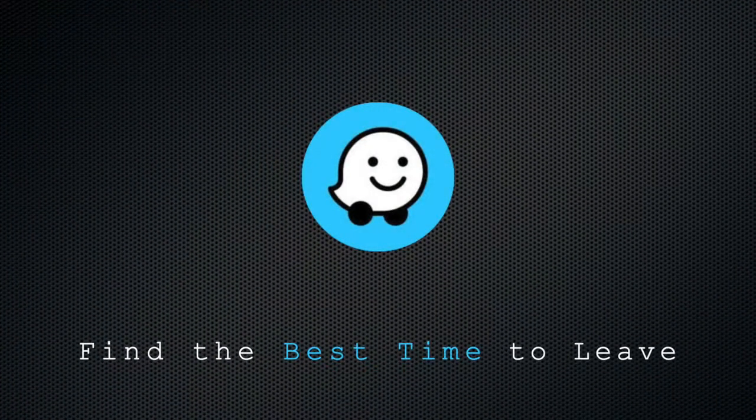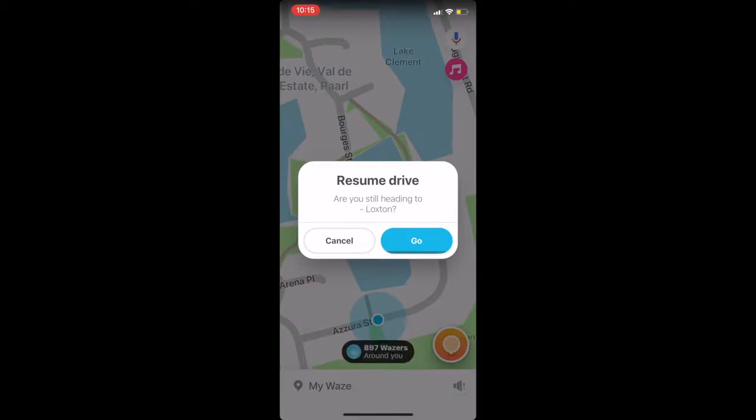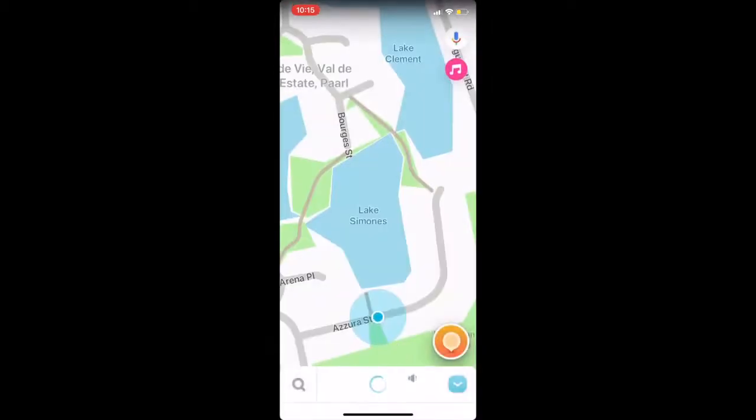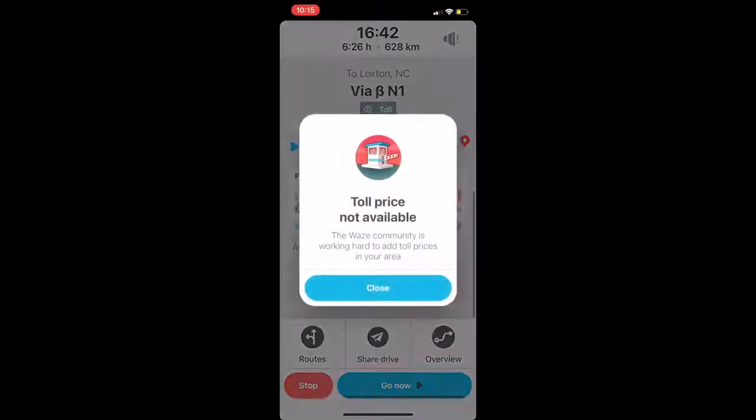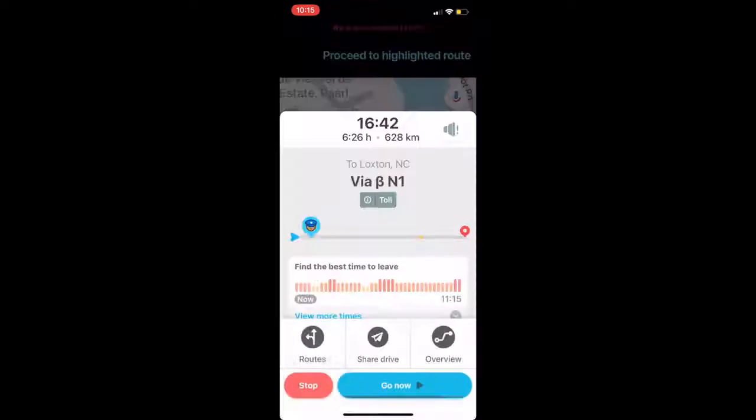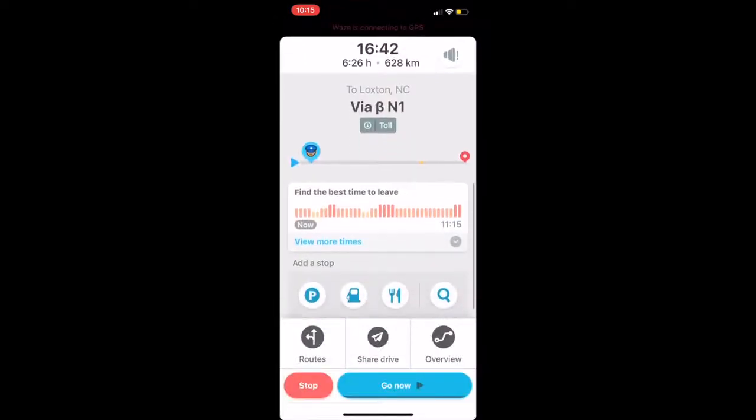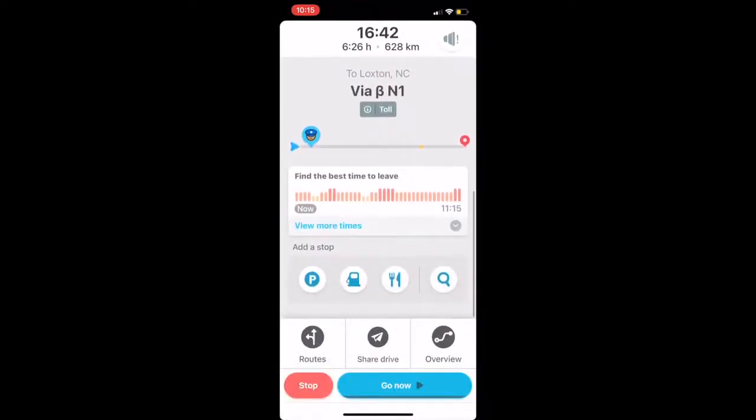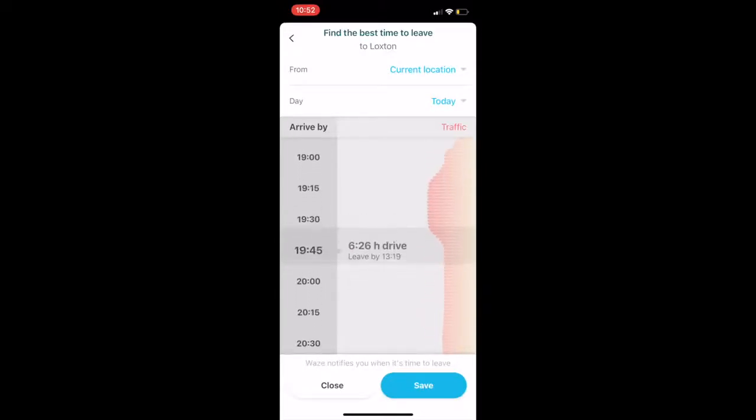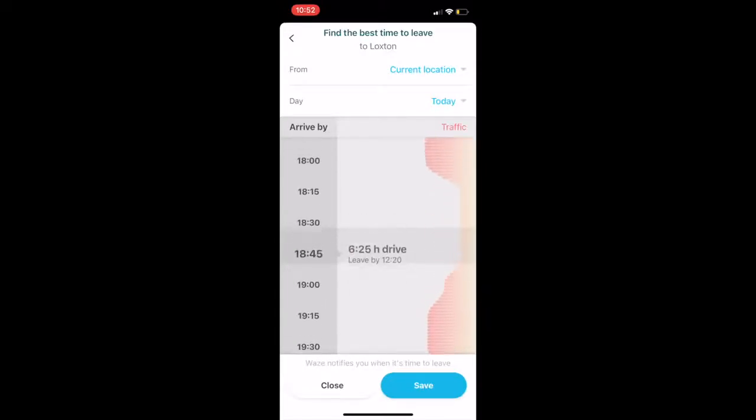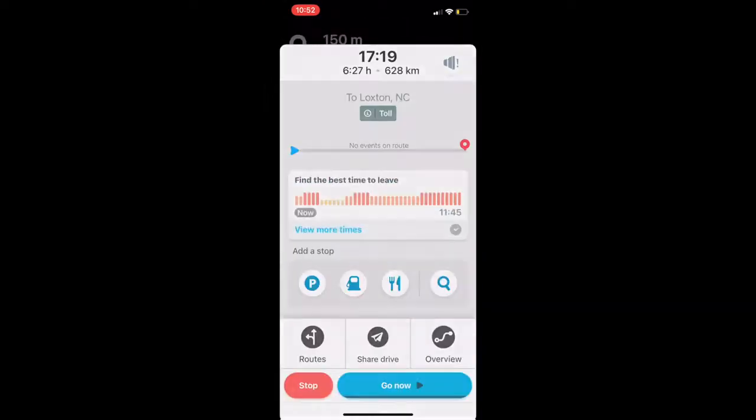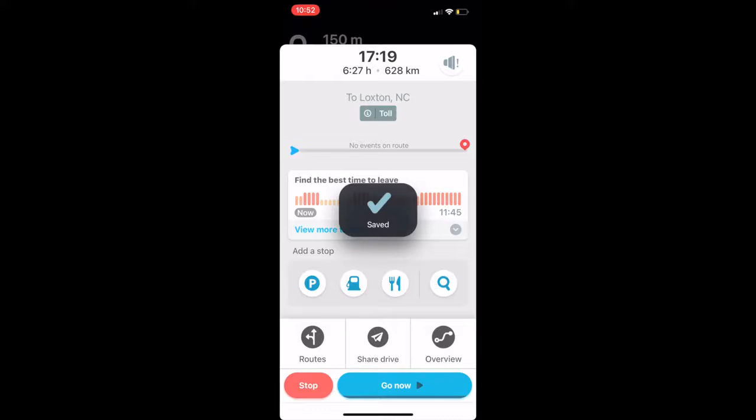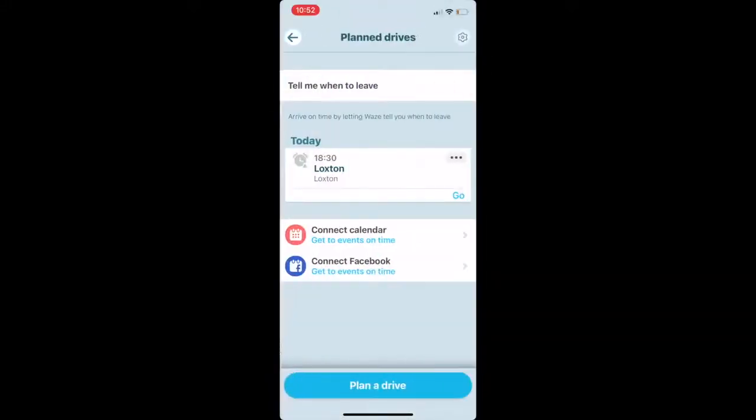Find the best time to leave. Waze can tell you how your trip will be affected by traffic based on your departure time. After plugging in your destination, tap a few more times and you can scroll down to see how drive time is affected by what time you want to arrive. Hit save and Waze will alert you when it's time to leave. You can also use this feature by tapping planned drives on the search panel.